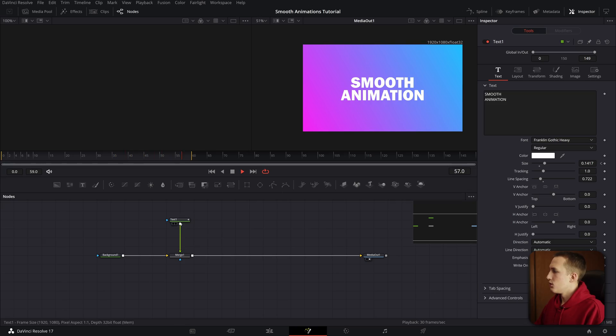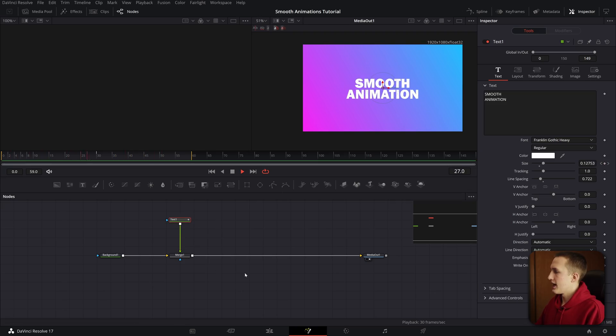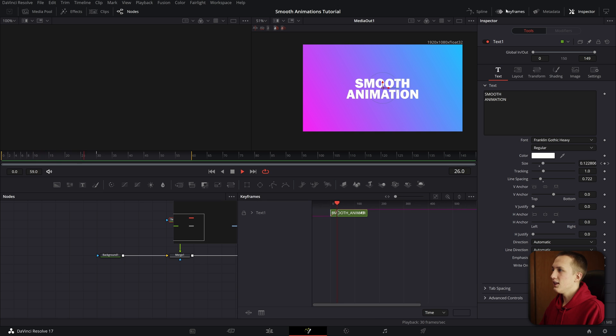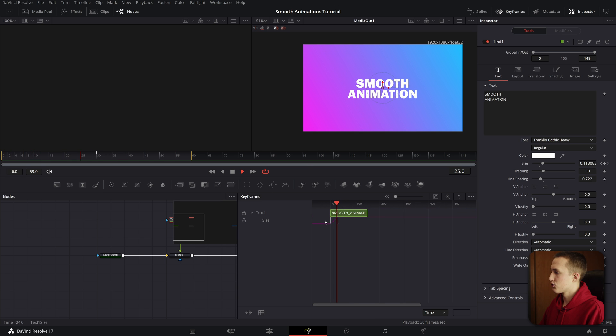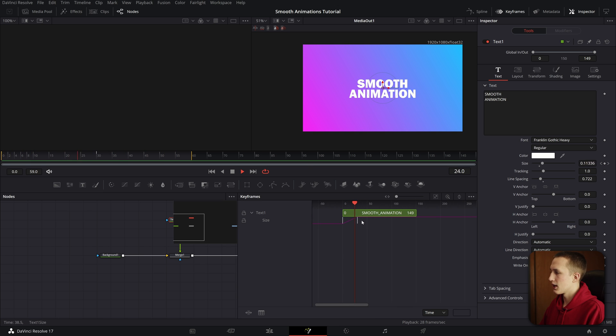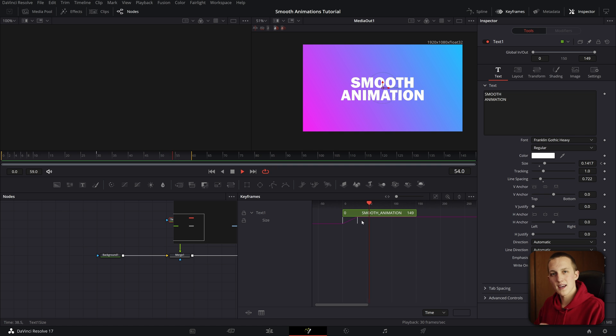When you're working in DaVinci Resolve Fusion, let me show you an easy way to do that. All you need to do is select the node that has the keyframes, then you need to go up to the keyframes editor, and then hit the little dropdown here, and you can see all the keyframes that are inside of this node. The nice thing about the keyframes editor is I can adjust the position of the keyframes without actually moving their value.